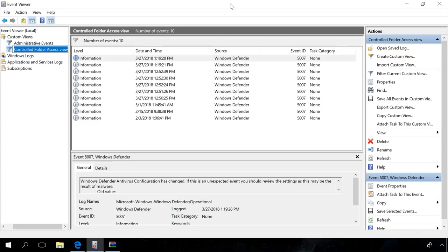You can visit the Microsoft website to read about meanings of all event IDs. Find the link in the description. In my case, event ID 5007 means that settings are changed.